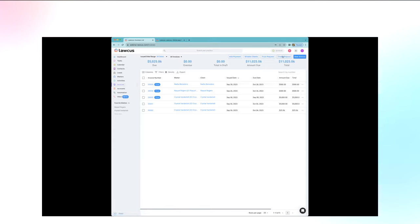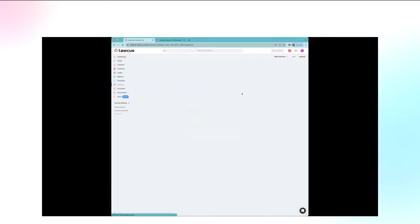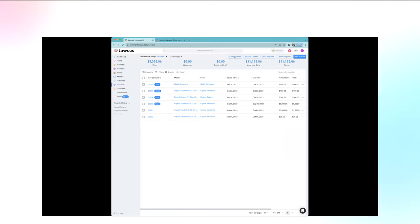You can create a Trust Request by selecting 'Trust Requests' in the Invoices section. Enter the issue date, due date, client name, matter, amount, and any notes, then click Create. Once created as a draft, send it to the client via 'Send by Email.' You can also create a Credit Request to apply issued credits to a client. Bulk sending is also available — select multiple invoices and use Bulk Actions to send by email or mark all as sent.